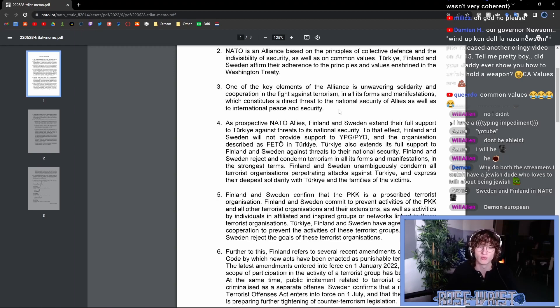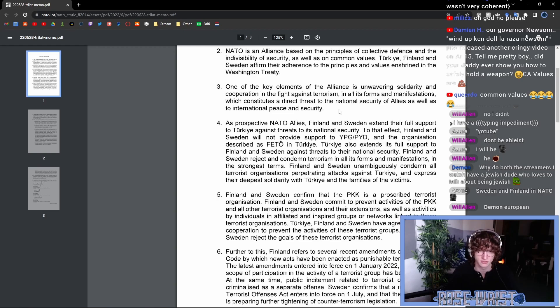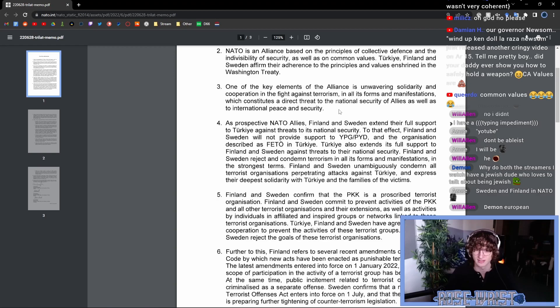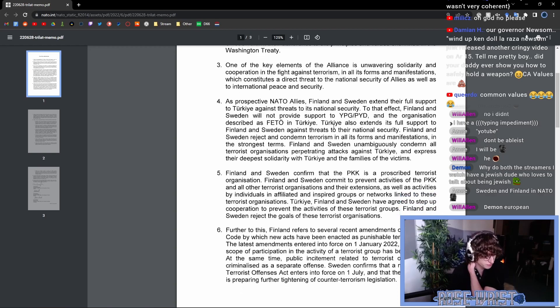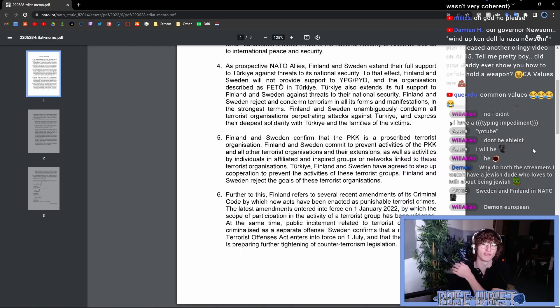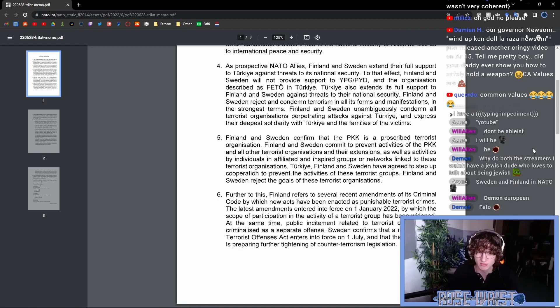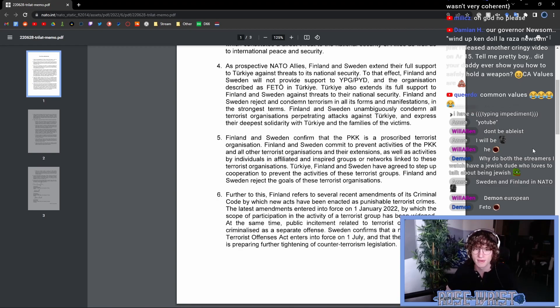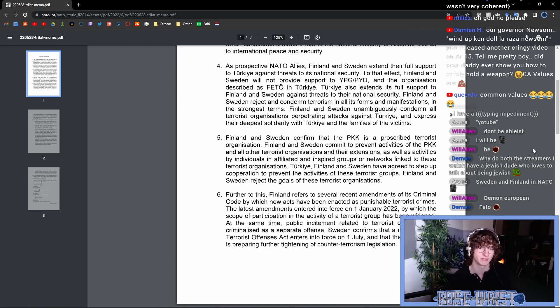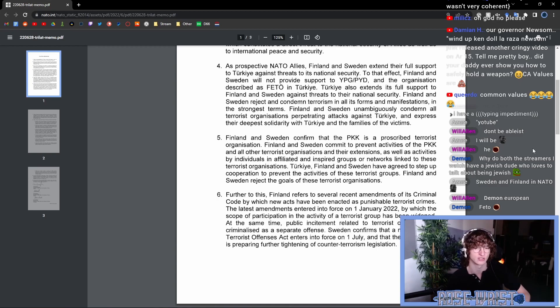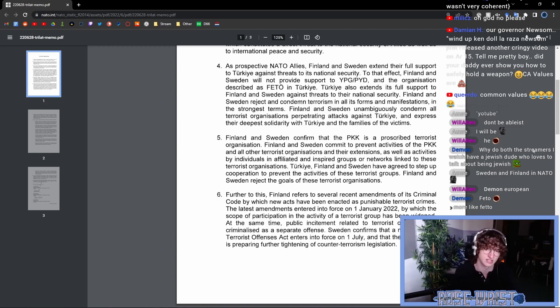Finland and Sweden reject and condemn terrorism in all its forms and manifestations in the strongest terms. Finland and Sweden unambiguously condemn all terrorist organizations perpetrating attacks against Turkey and express their deepest solidarity with Turkey and the families of the victims. Finland and Sweden confirm that the PKK is a proscribed terrorist organization. Finland and Sweden commit to prevent activities of the PKK and all other terrorist organizations and their extensions.